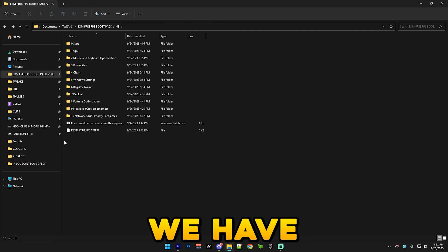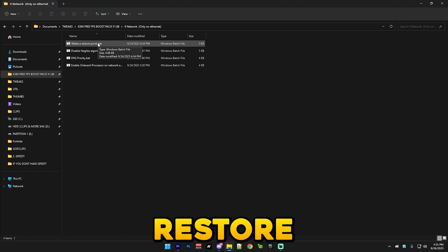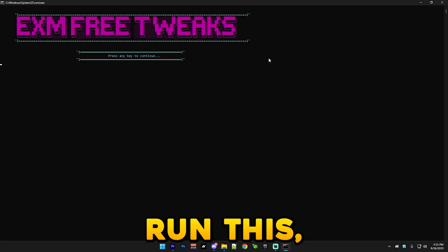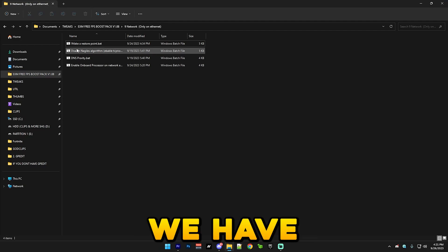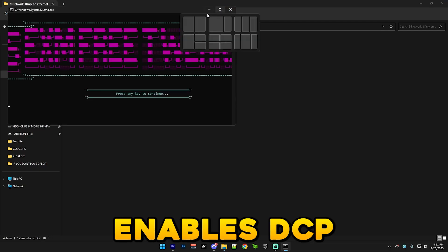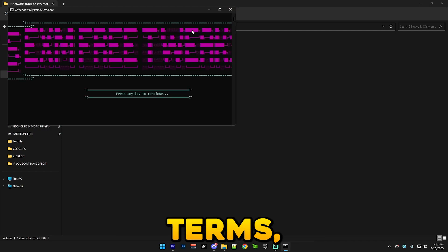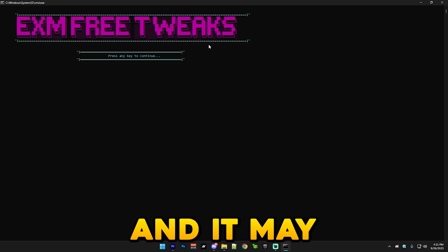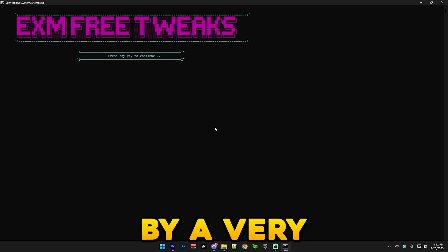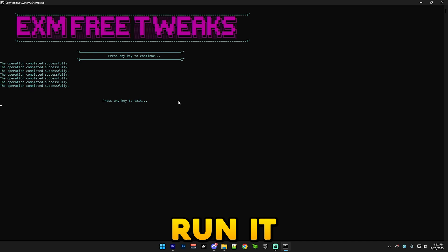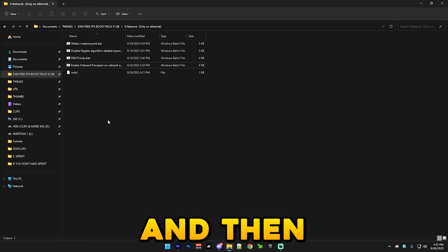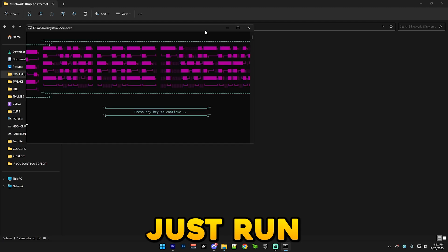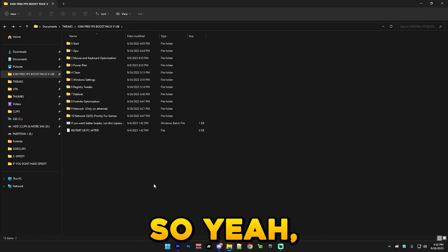Alright, so here we have the network category. You simply just go here and first make a restore point which just run this. But I'll skip it since I already made one. After that we have disable Nagle's algorithm which this enables TCP node delay. And in very simple terms it just lowers your network latency and it may decrease upload speed by a very small amount, but it's worth it trust me. So just run it. Same with DNS parity, run it as administrator. And then we have this and just run that as well.